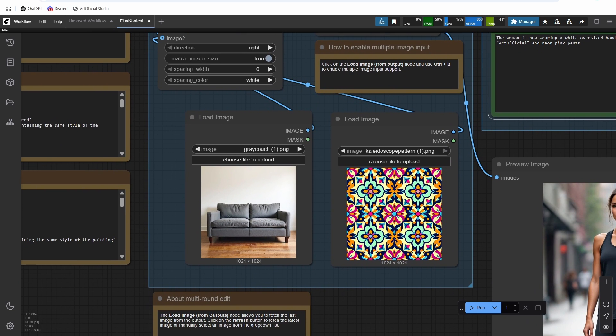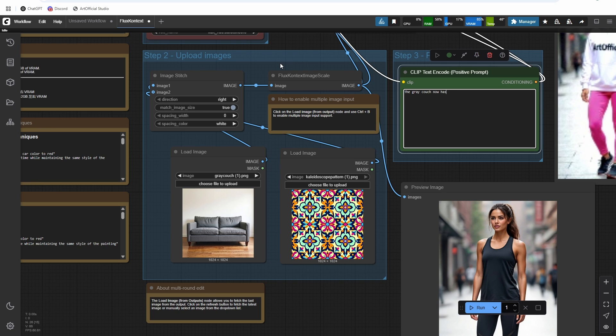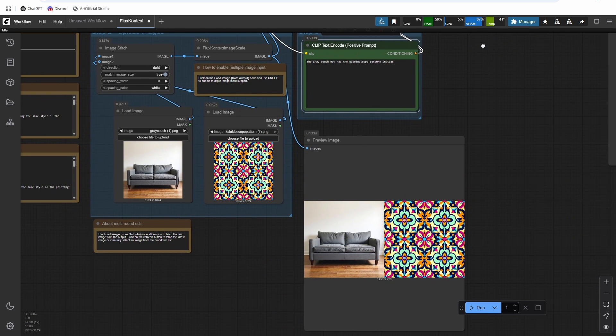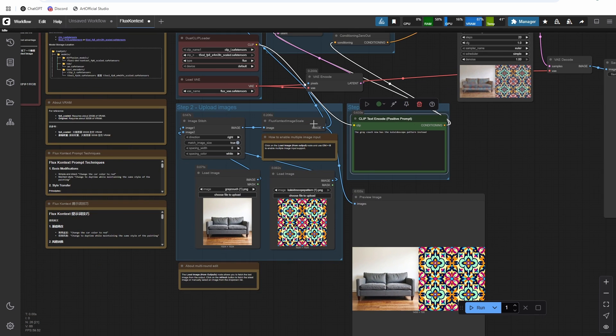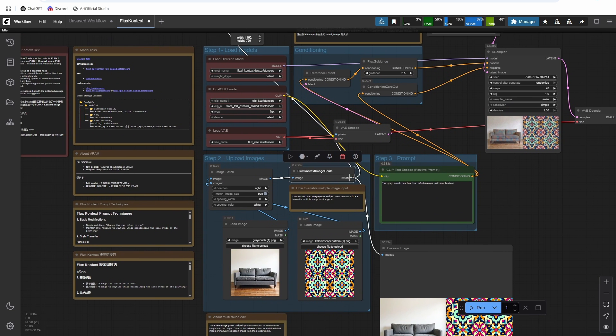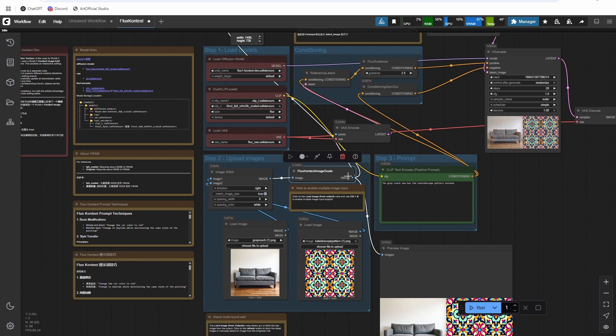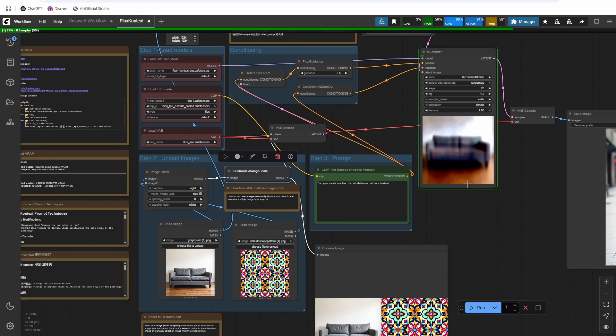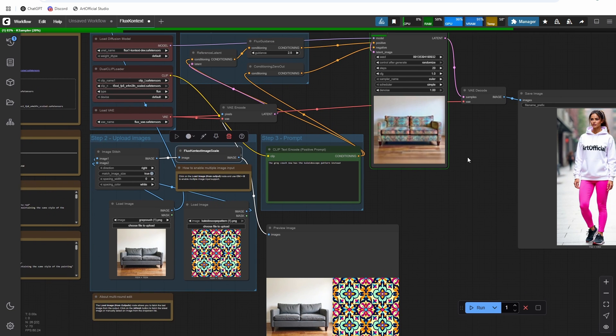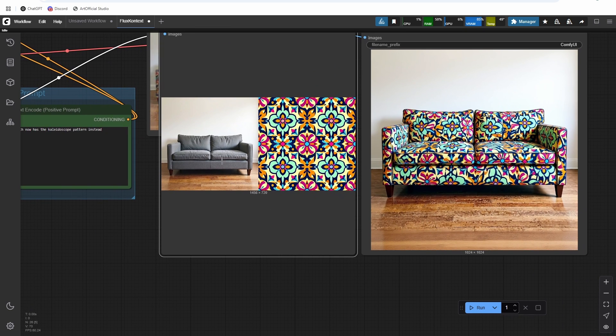Okay, and then all we need to do now is say - so I want to put this pattern onto the couch, so I'm gonna say the gray couch now has the kaleidoscope pattern instead. And this is the situation where we can't use the size from the Flux Context, we need to use the original size.